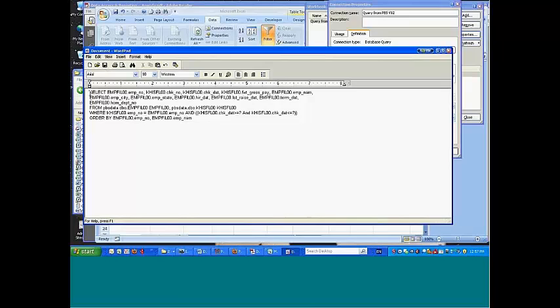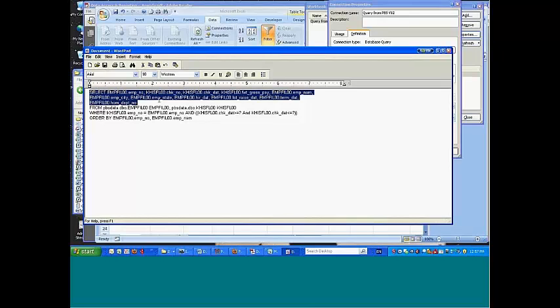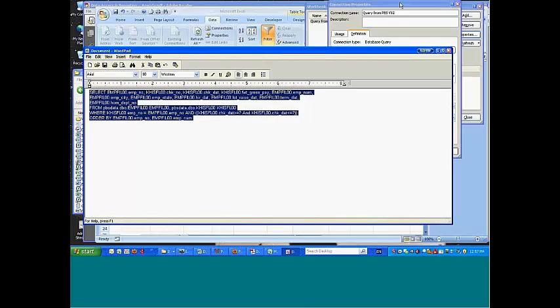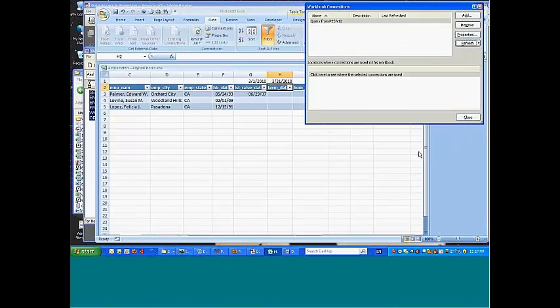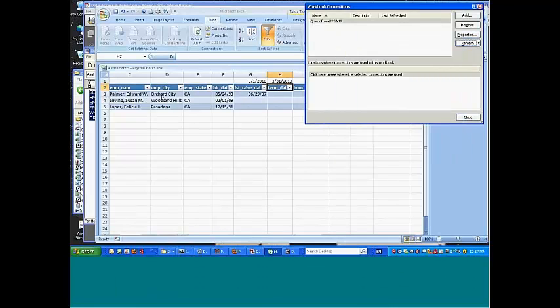I can then take this thing here, pop it back into this field. And now we're going to sort by the employee number. And now we're sorting by the employee number.